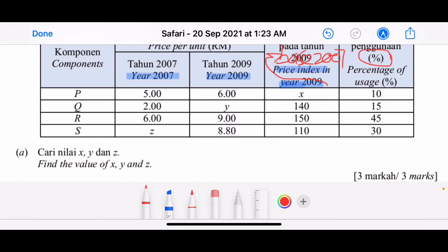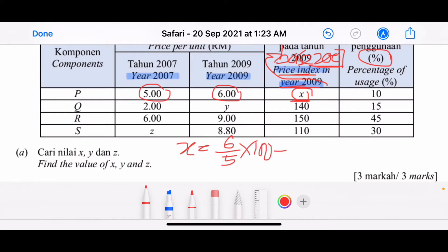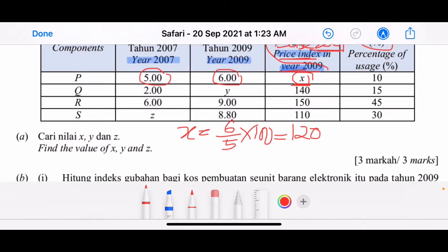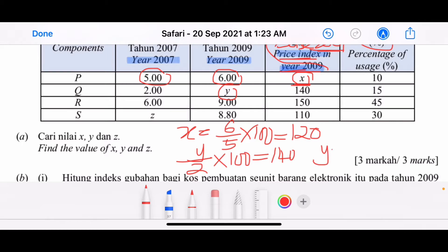To find X, since it's based on 2007, we take the 2009 price over the 2007 price times 100. So X = (6/5) × 100 = 120. To find Y, we solve Y/2 × 100 = 140, so Y = 2 ringgit 80 sen.